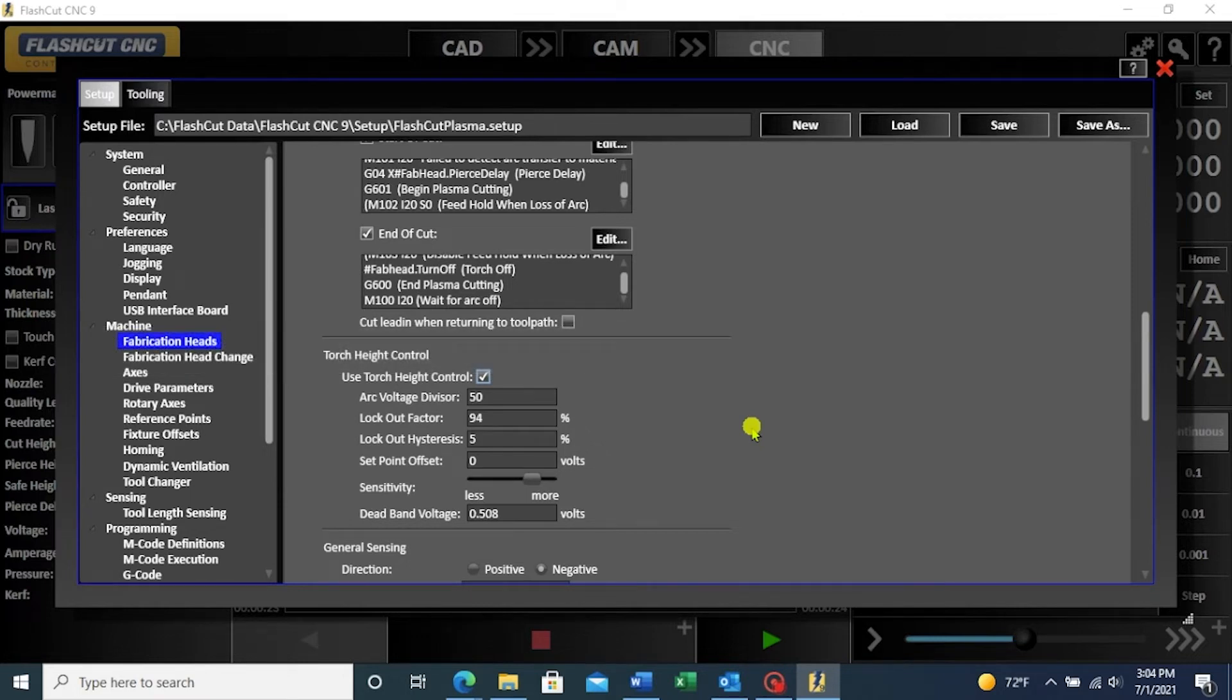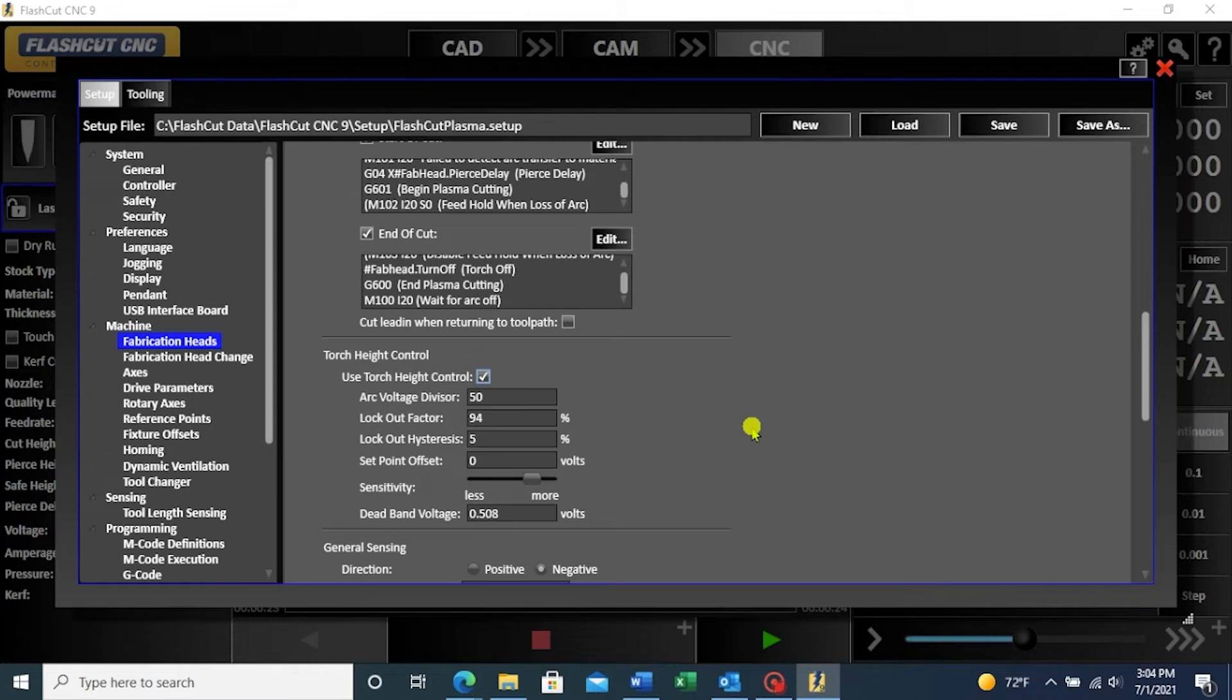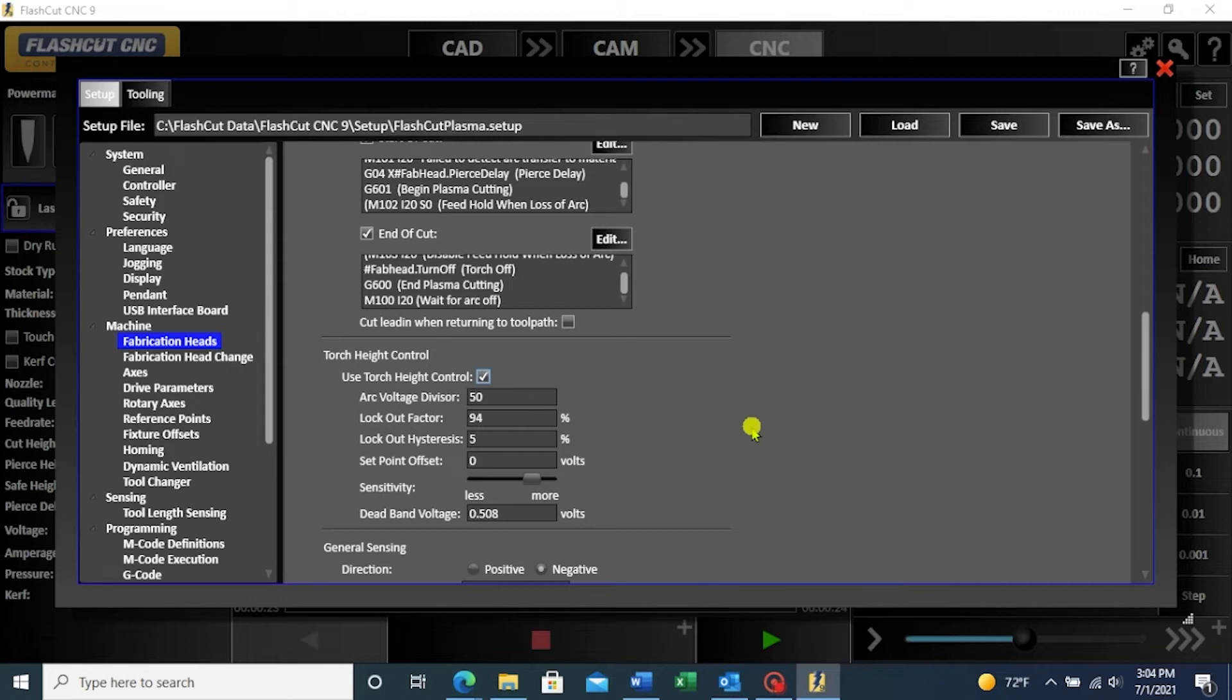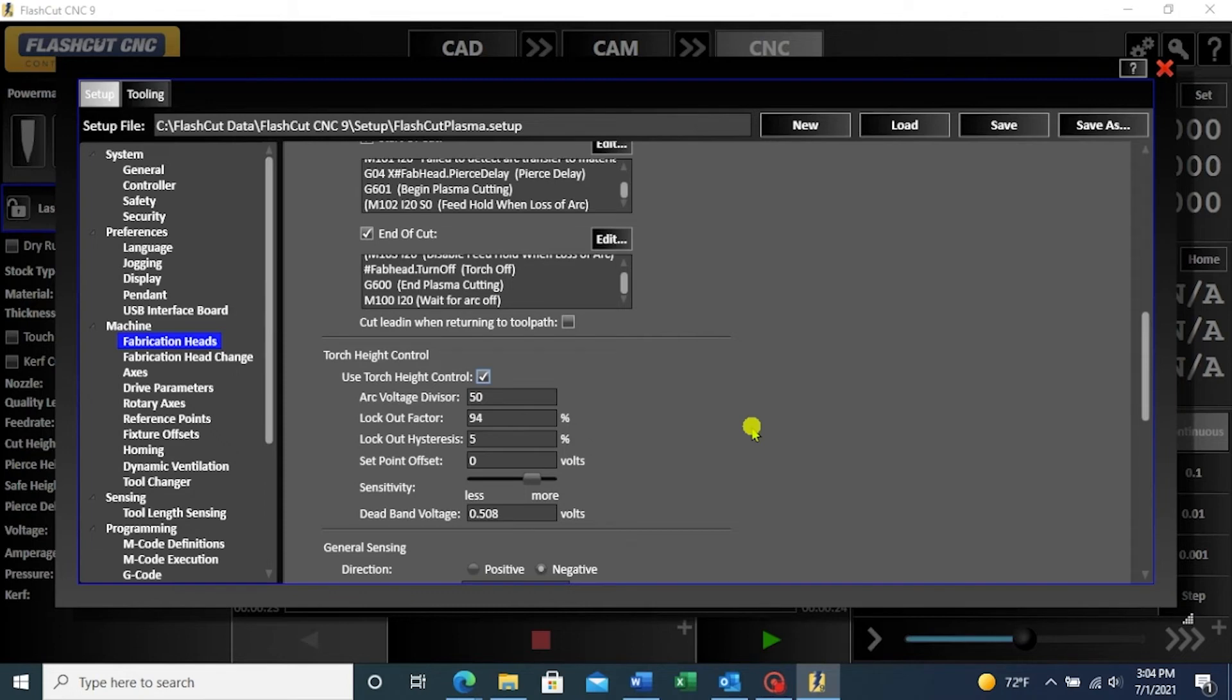In other words, the lockout factor and hysteresis work together to lock the torch height when the X and Y speed slow down, such as at the corners. With these values, when the machine has decelerated below 94% of the programmed feed rate, it will lock the torch height until the machine accelerates up to the lockout factor plus the hysteresis, in this case above 99% of the programmed feed rate.